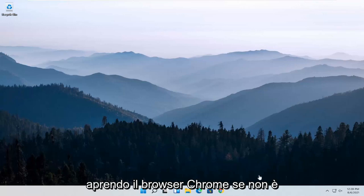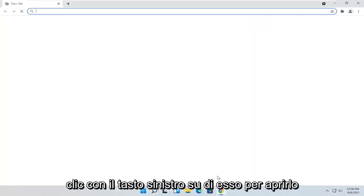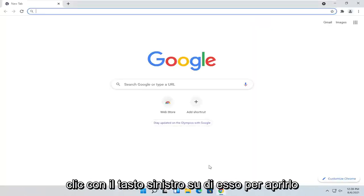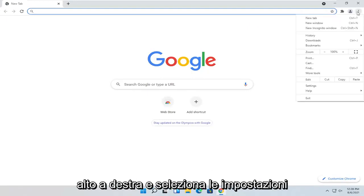So go ahead and left-click on it to open it up. And then select the three-dotted icon up at the top right and select Settings.